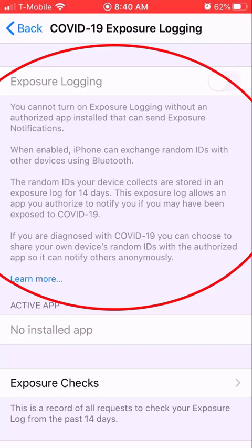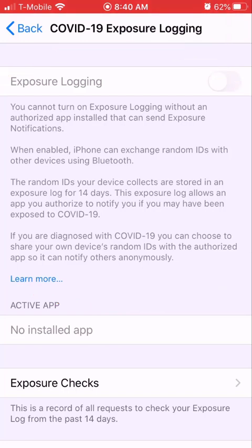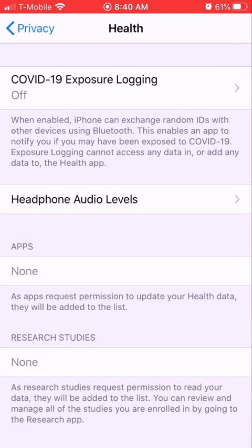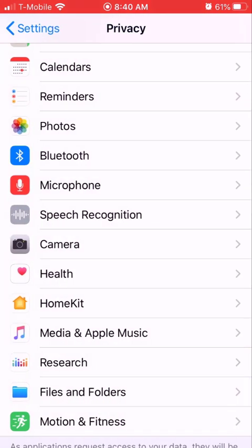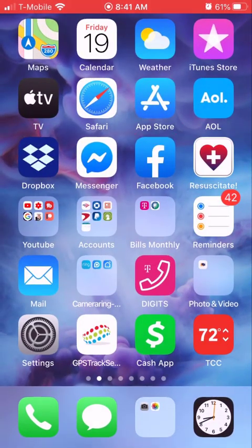In the App Store there may be five or six different apps out there now. I guess if anybody knows how this thing works — when you turn it on, if you're in an area where people have been exposed it'll send you a signal. Let's go to the App Store.